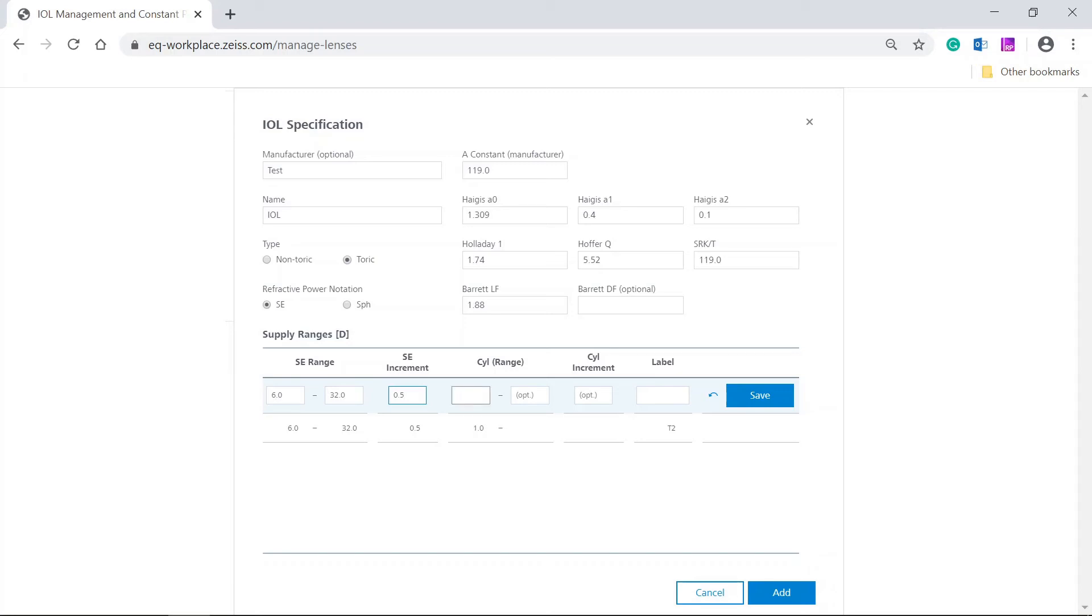Enter the second cylinder, for example, 1.5. In the label field, type in the name, for example, T3 and click on save.